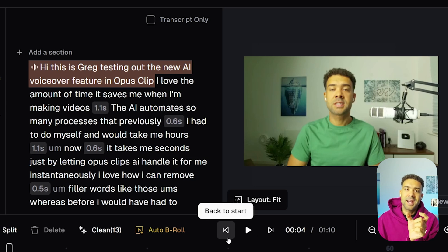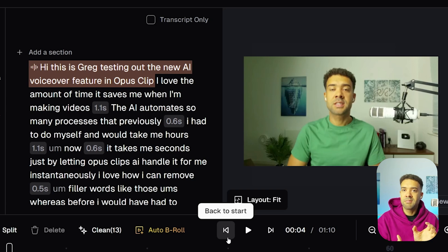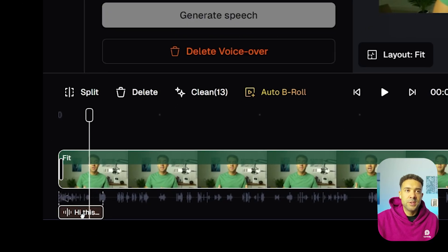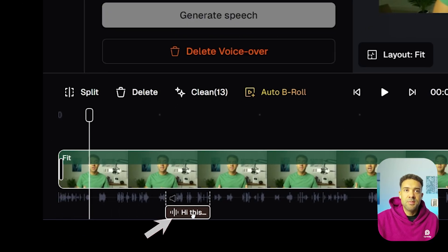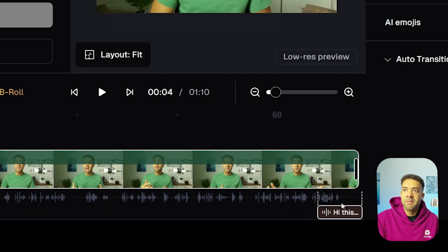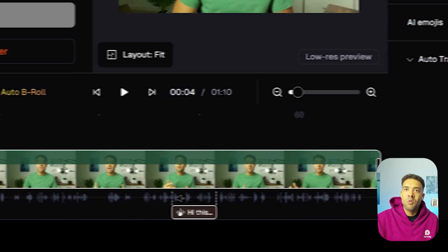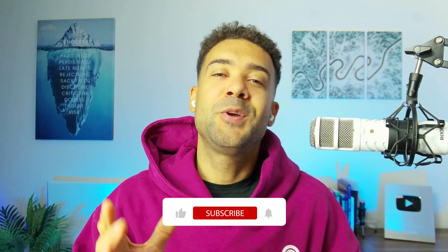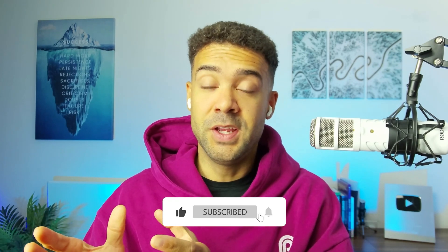One other thing to mention is that you can actually move the voiceover around within the video so that it doesn't have to just play at the start. You simply come down to the timeline where that voiceover has been added and move it anywhere on the timeline — at the very end of the video, the outro, or at a select point within the video. That's how you can add an AI voiceover to your videos inside Opus Clip if you're happy typing out the script.